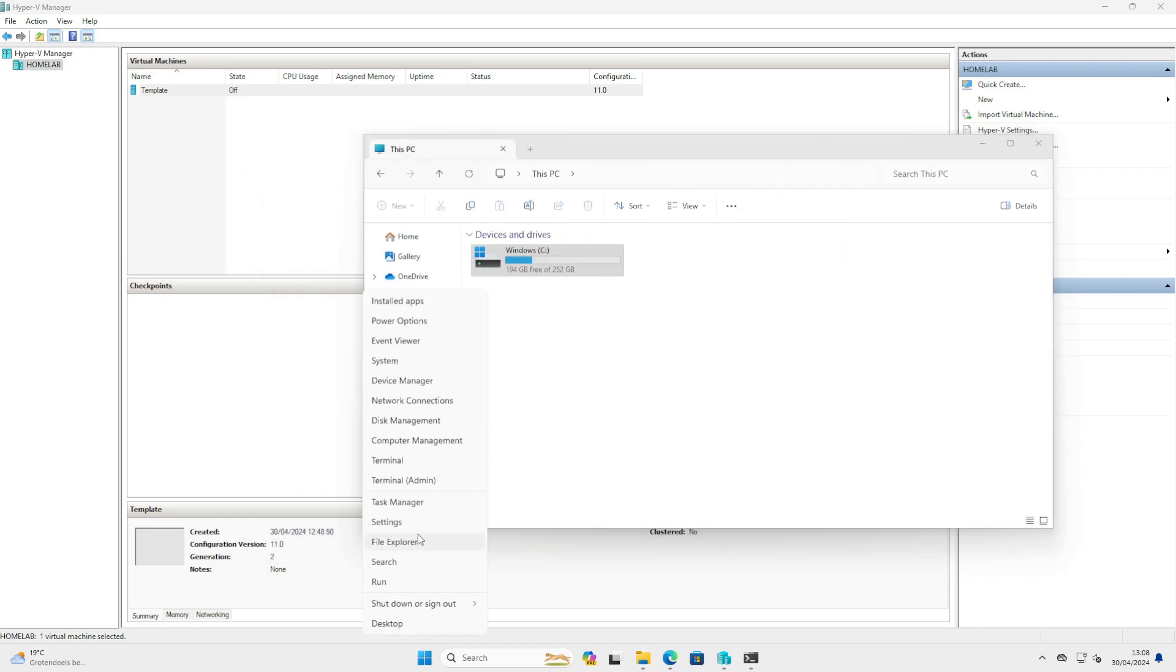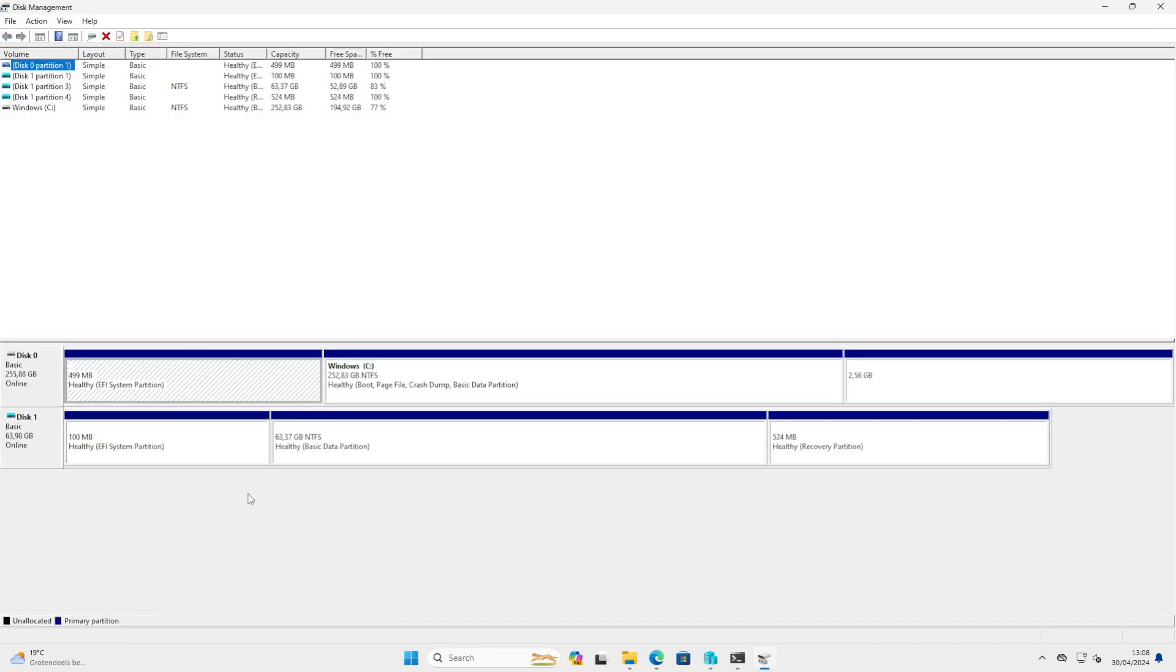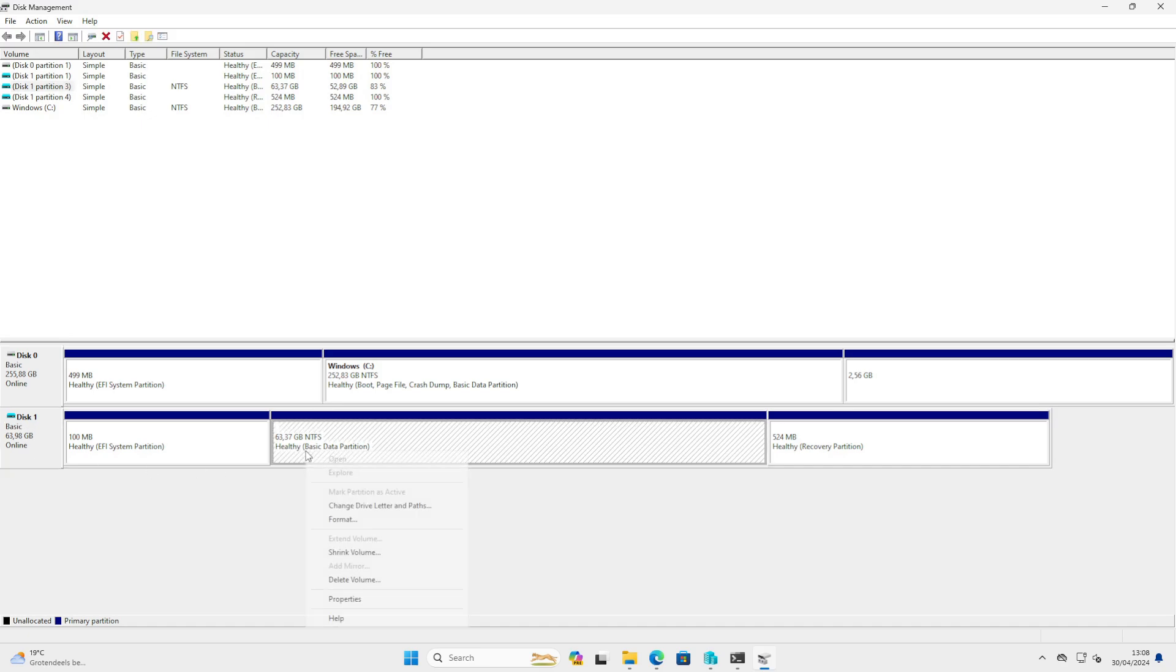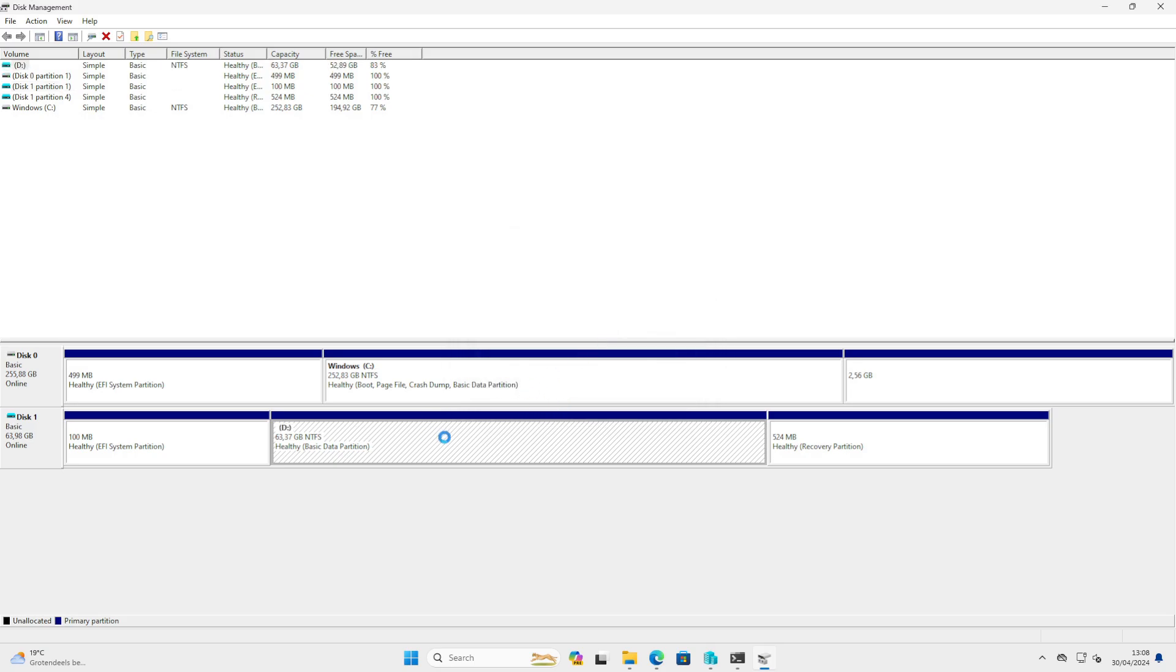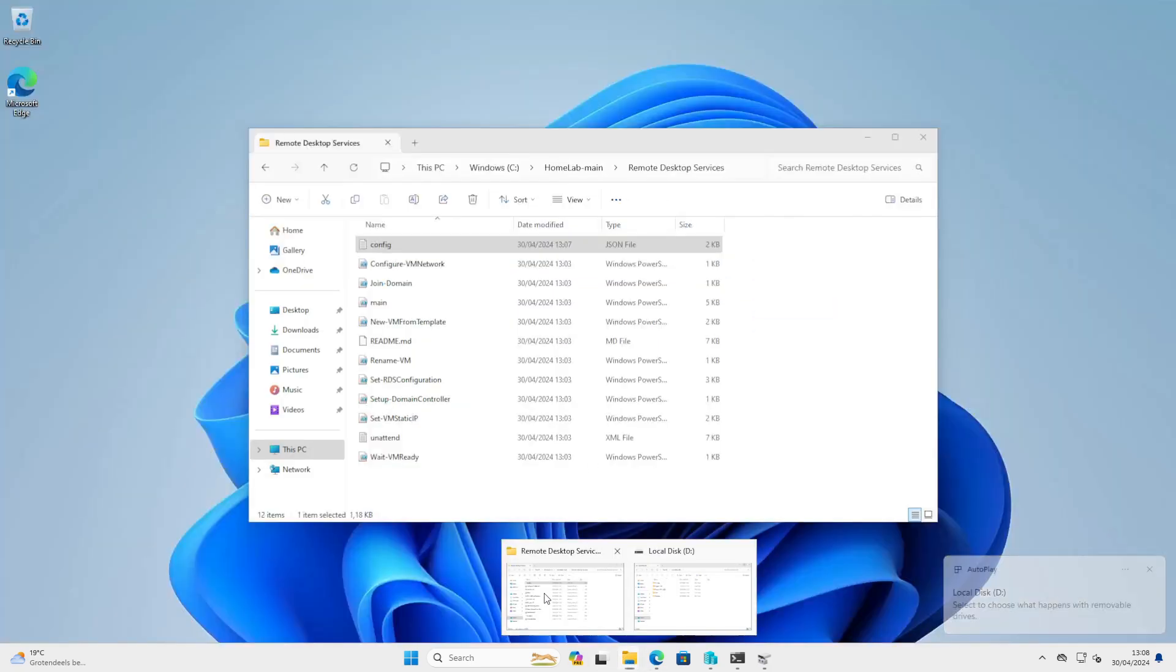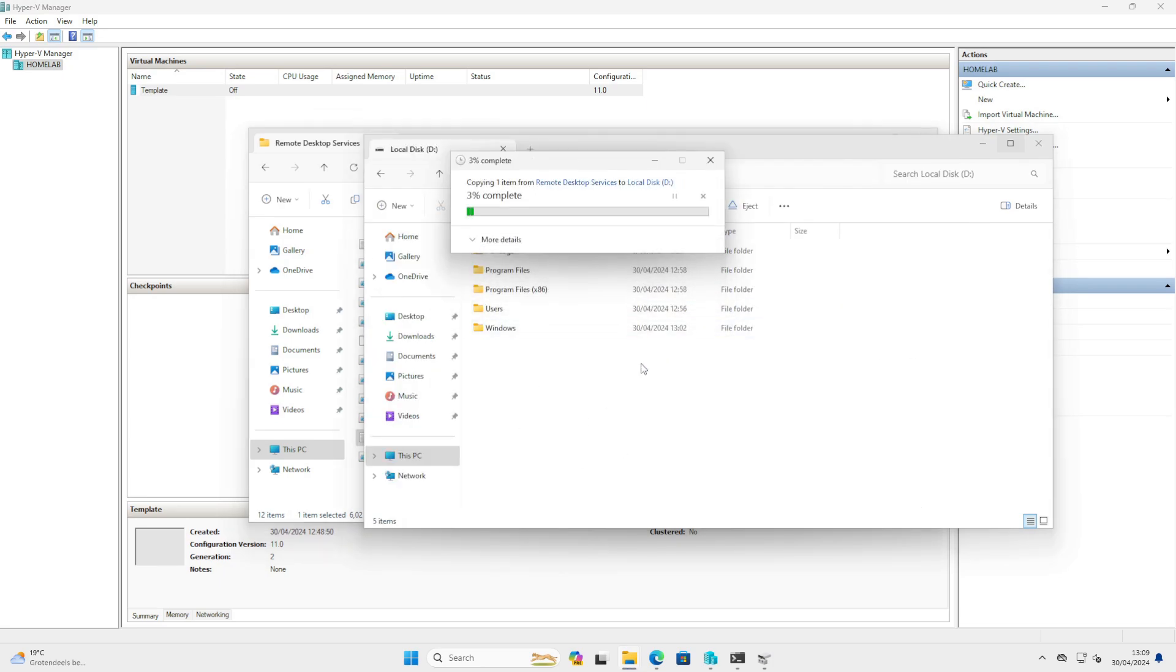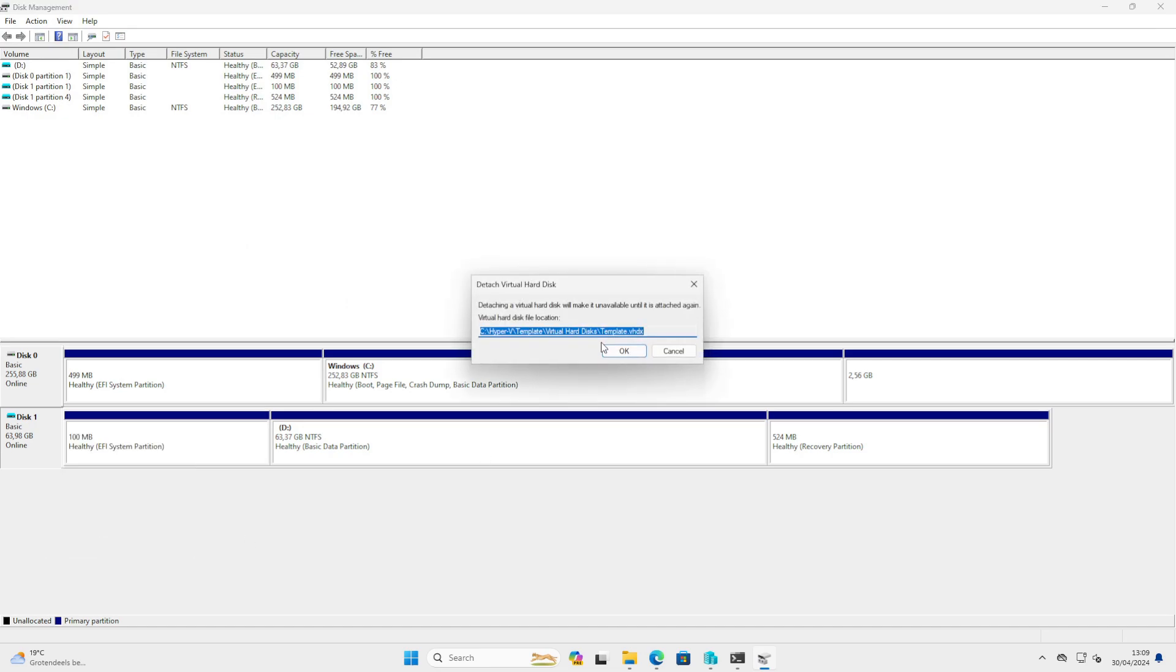Open Disk Management, and you will see the virtual hard drive. Temporarily assign a partition, and now you can copy over the unattended XML file into the root of the newly created template. You can detach the VHD.